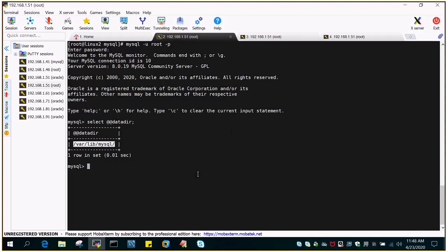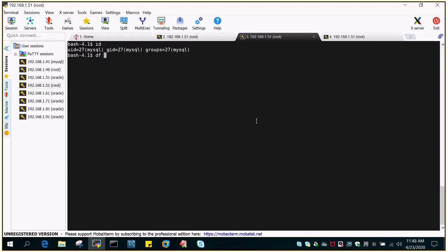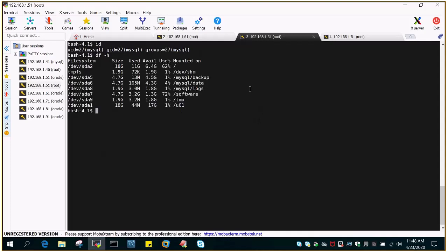This is the default location, but you cannot continue to store data or continue to occupy space in this particular location. You need to have a dedicated storage or file system where you put all your data files. In this tutorial we are going to move all the data files from this location to a new location. The new location name is /mysql/data.